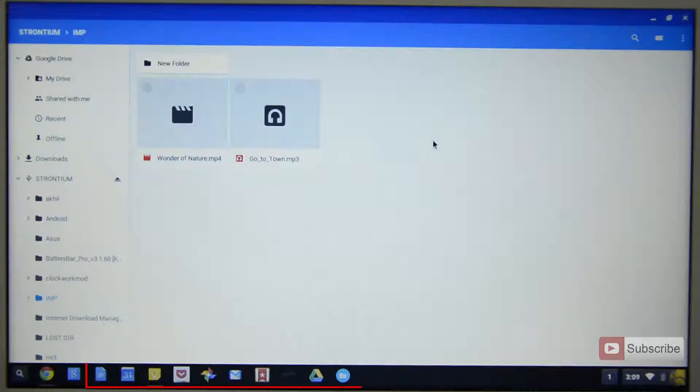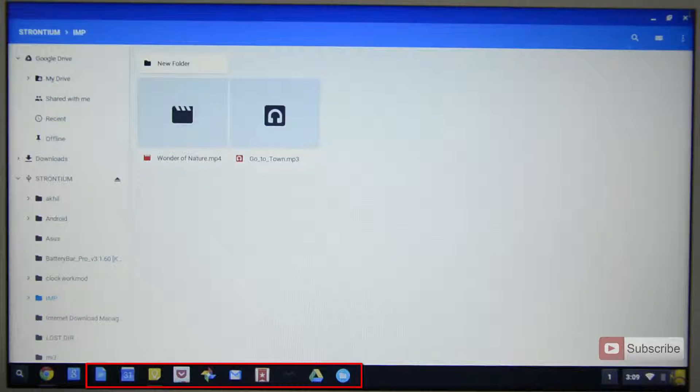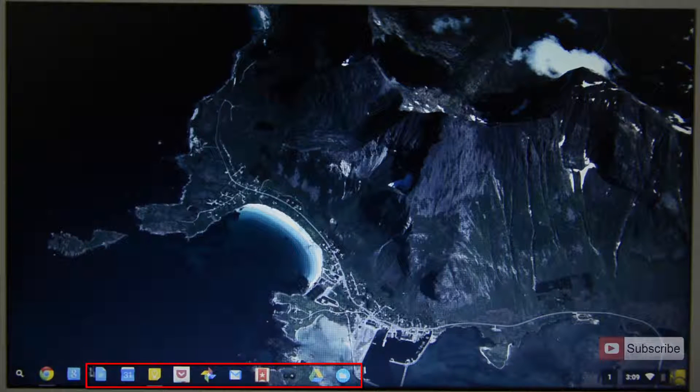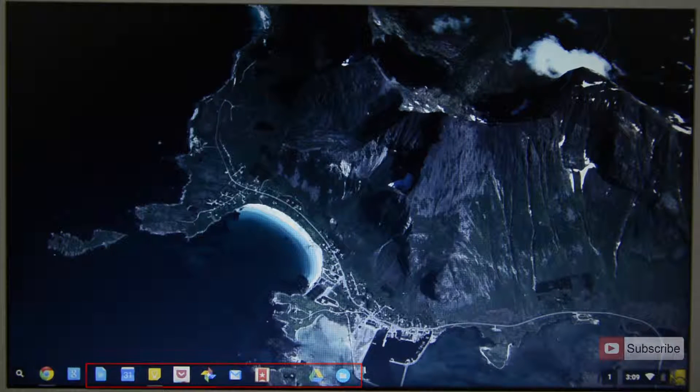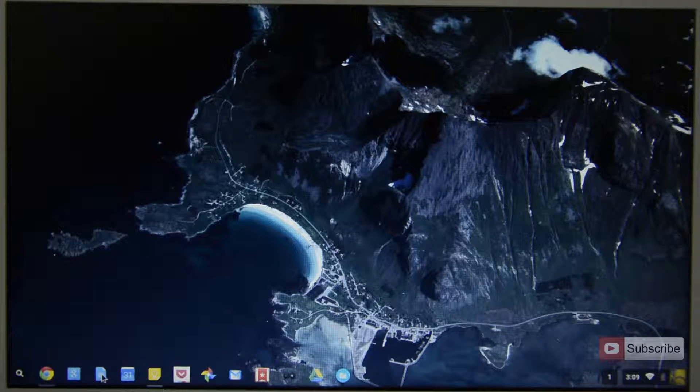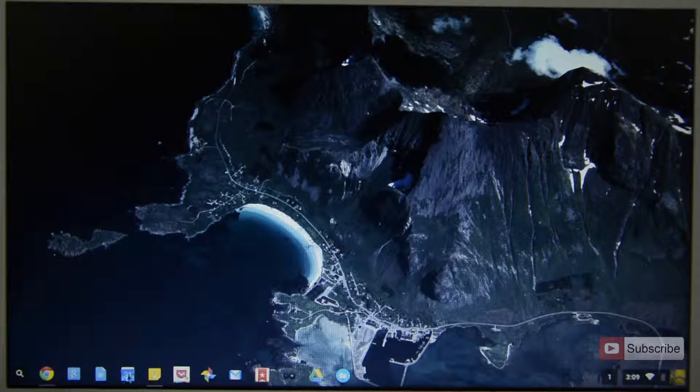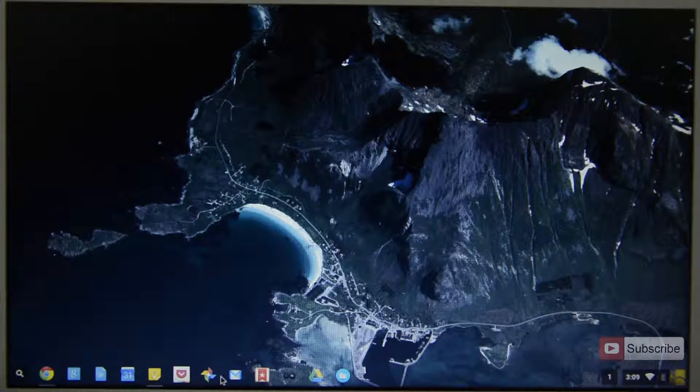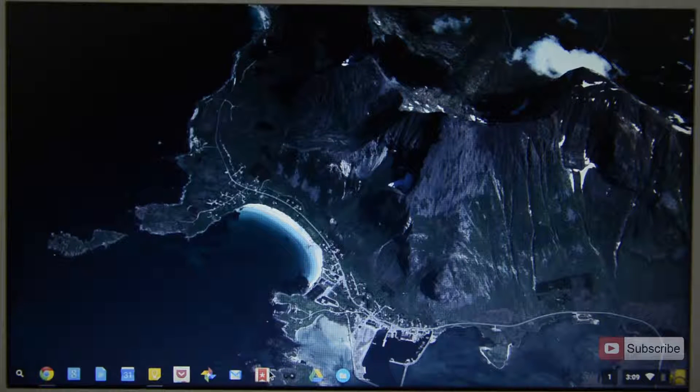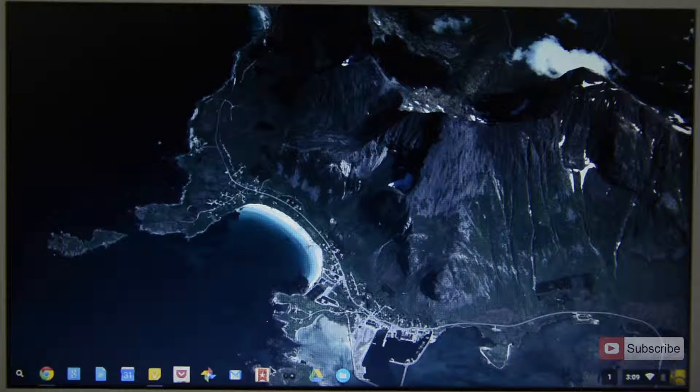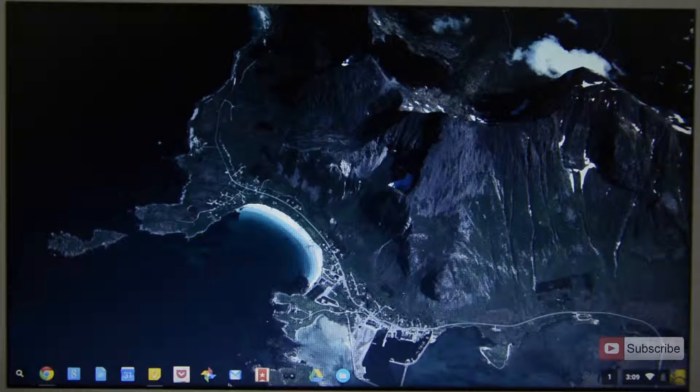So those are the players and you can use them even offline. These are some applications that run offline such as Google Docs, Google Drive, Calendar, Google Keep, Pocket, Google Photos, Wunderlist, and Infinity Calculator, and Gmail Offline which works offline. So that's pretty much it.